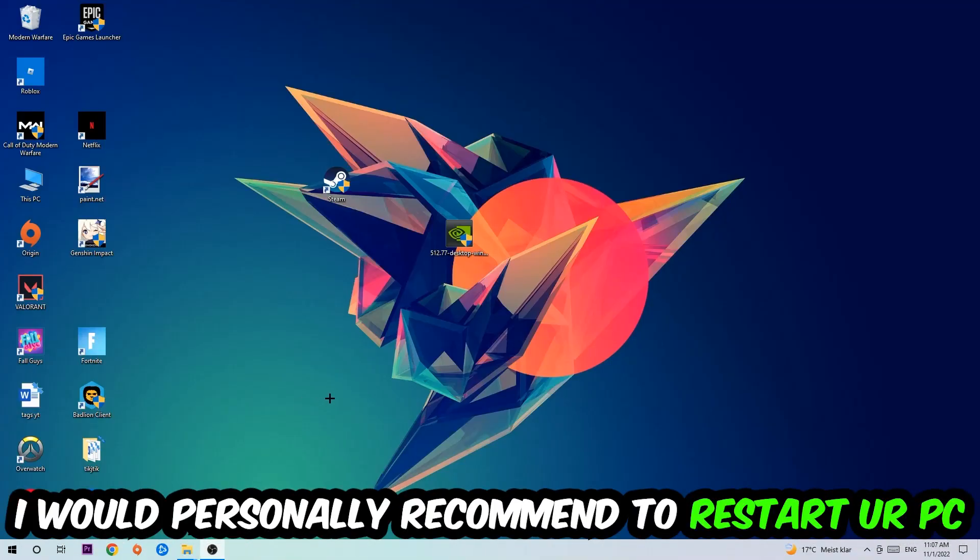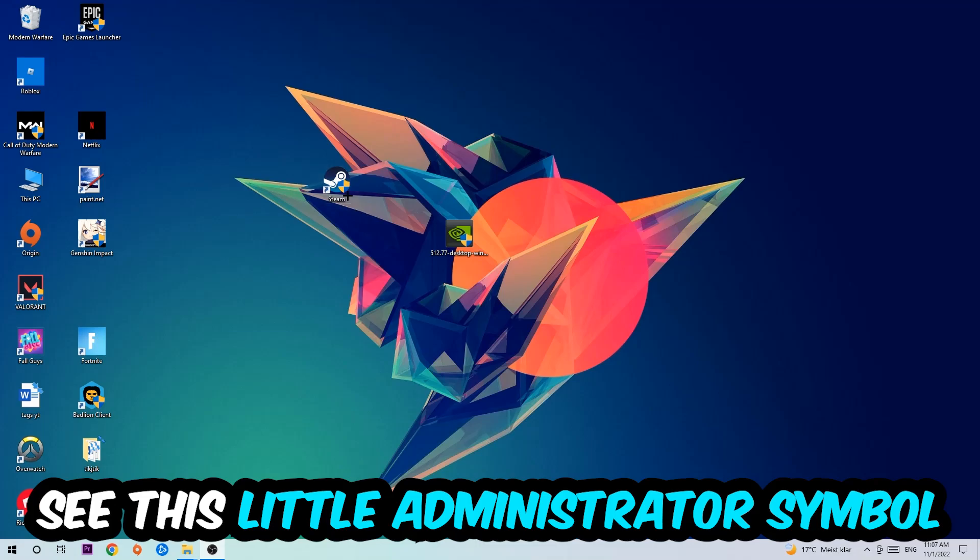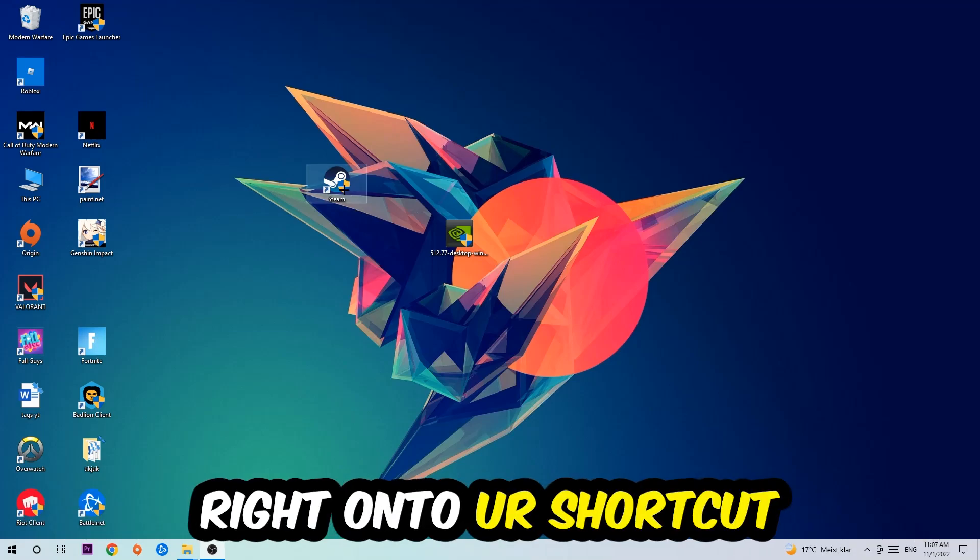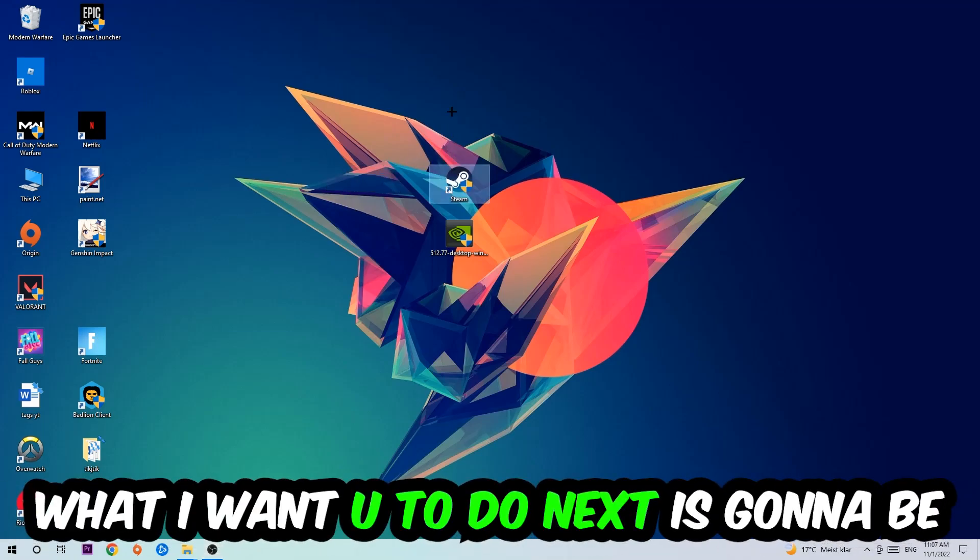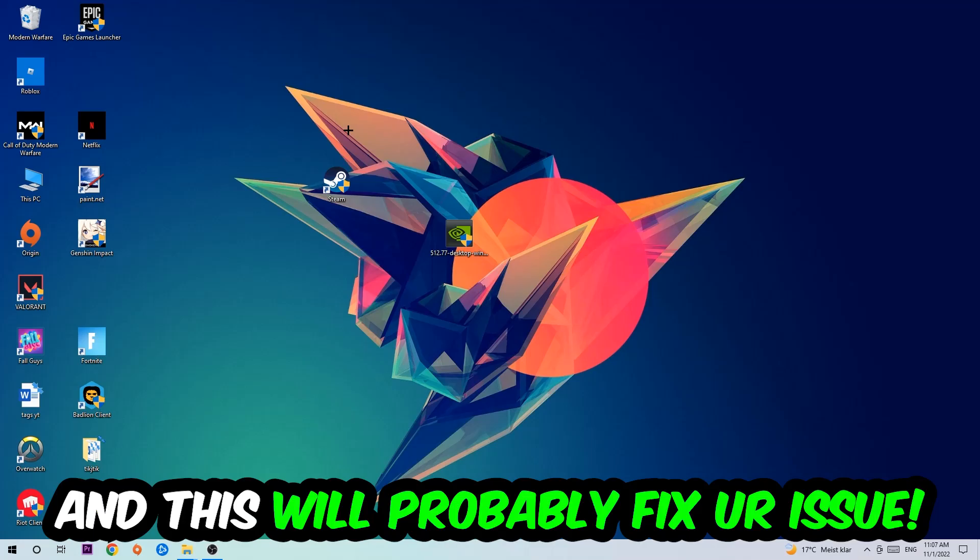I would personally recommend to reset your PC afterwards, and once it is restarted you should be able to see this little administrator symbol on your shortcut. What I want you to do next is launching the game over the launcher, and this will probably fix your issue.